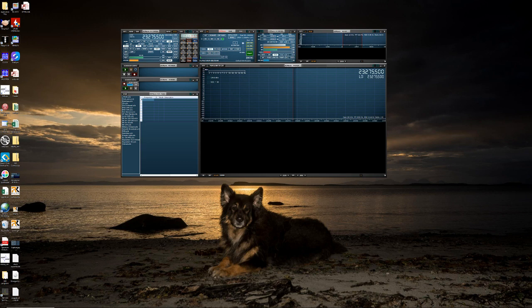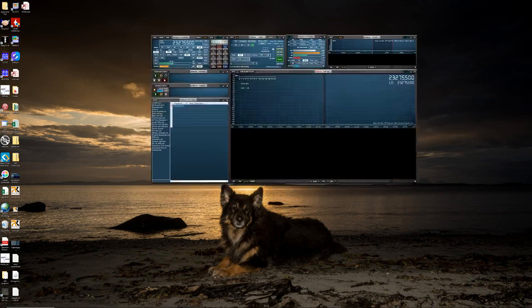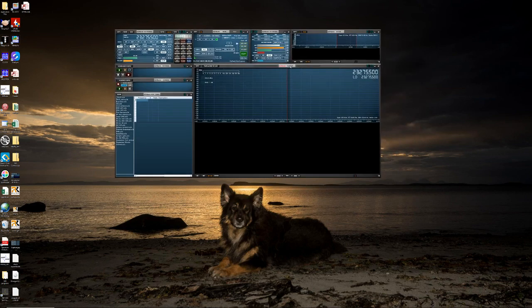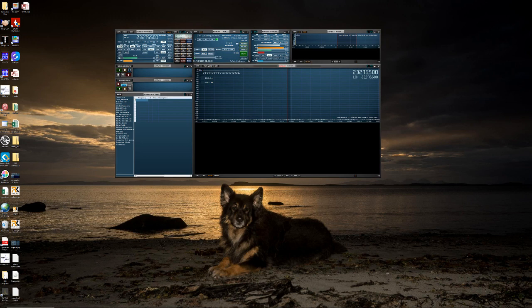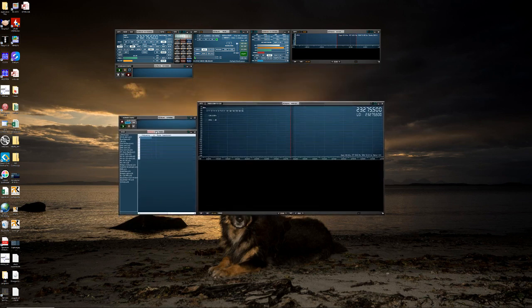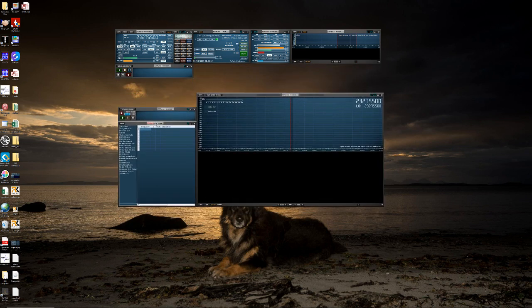One thing of note when using the program is that all the panels must be touching to move them together. So in this case the main SP window is touching all of the boxes. But if I try to move the mem panel it will only move those that are connected.